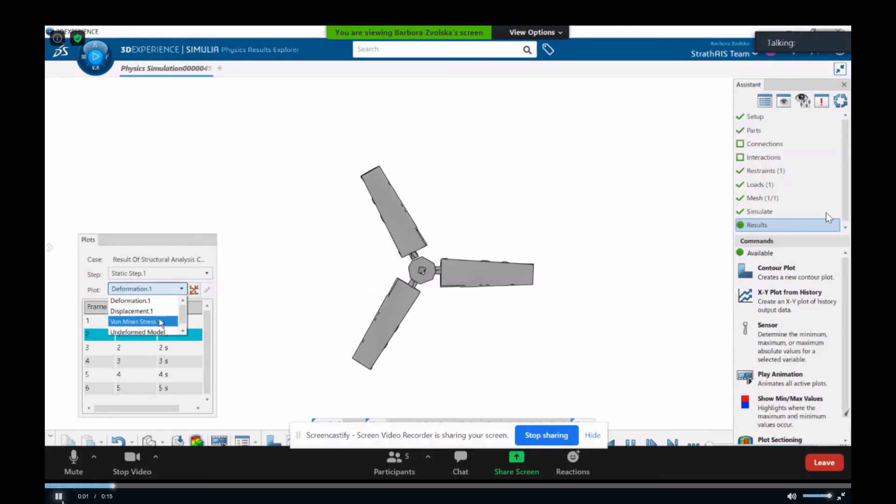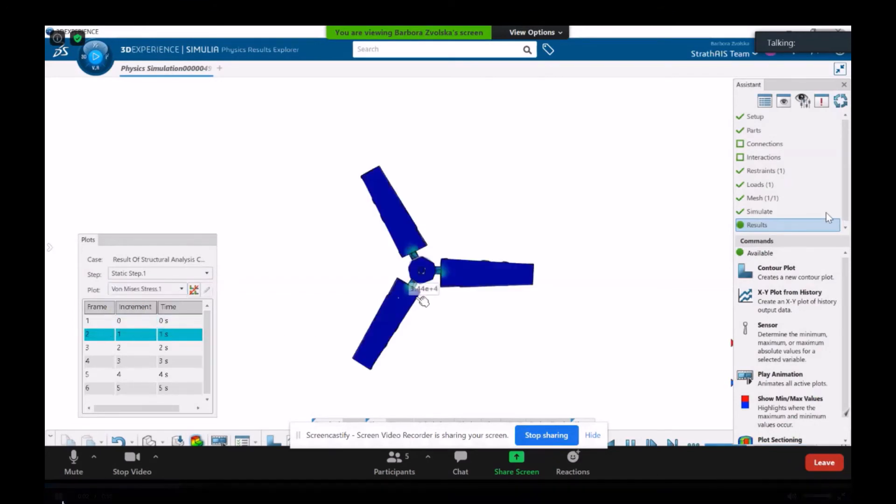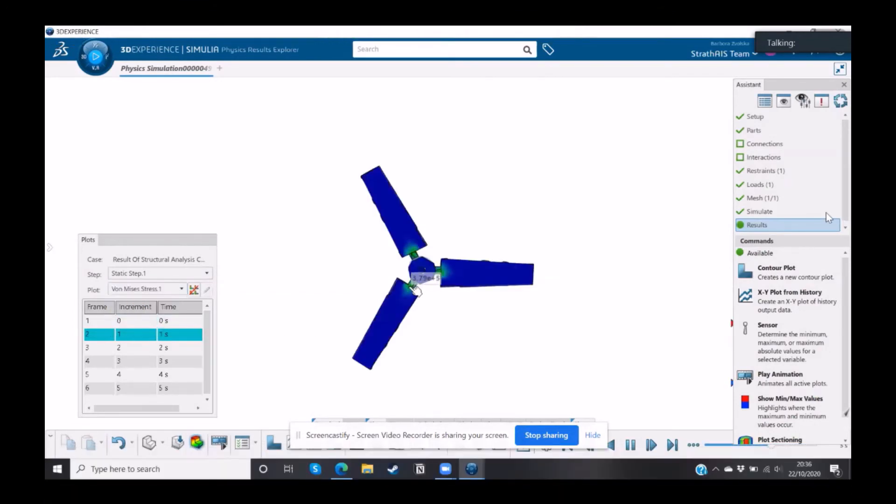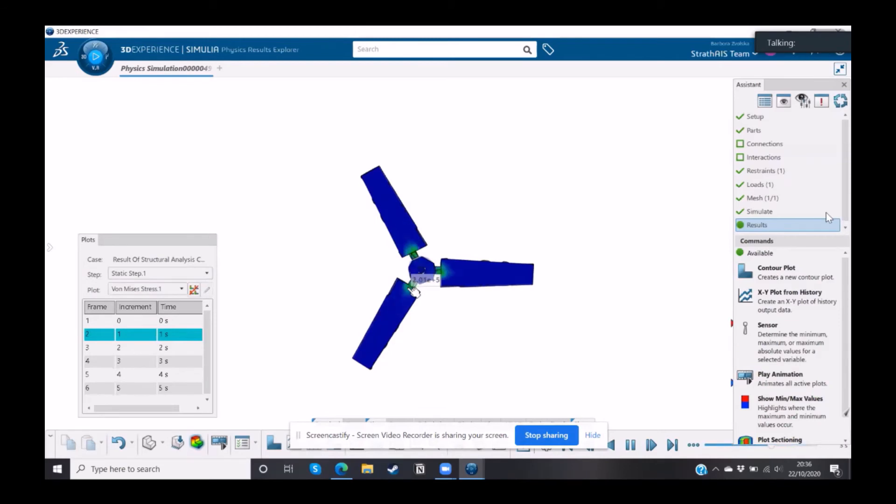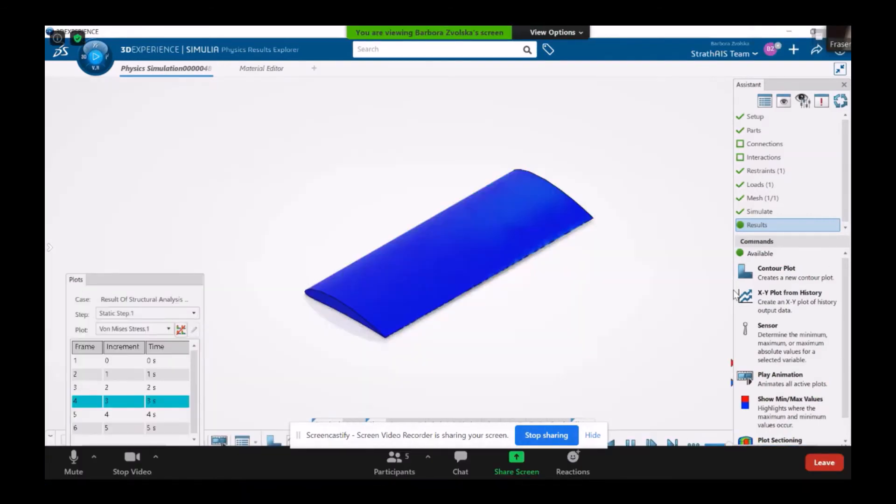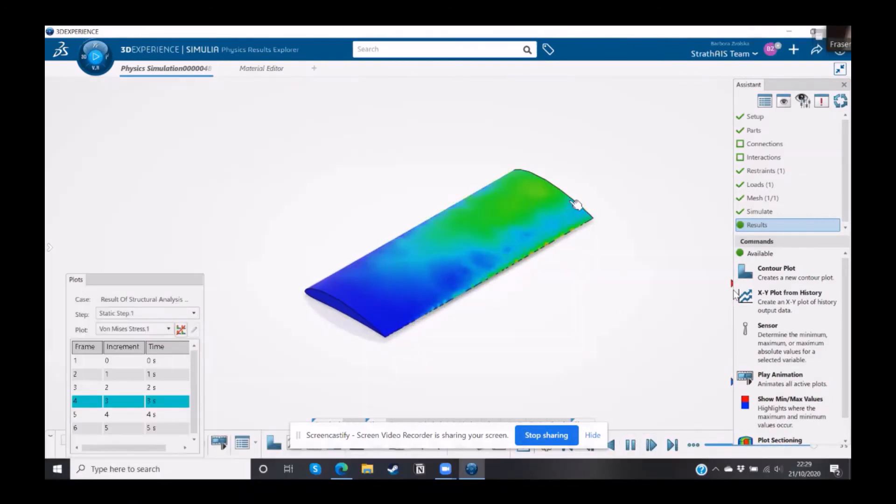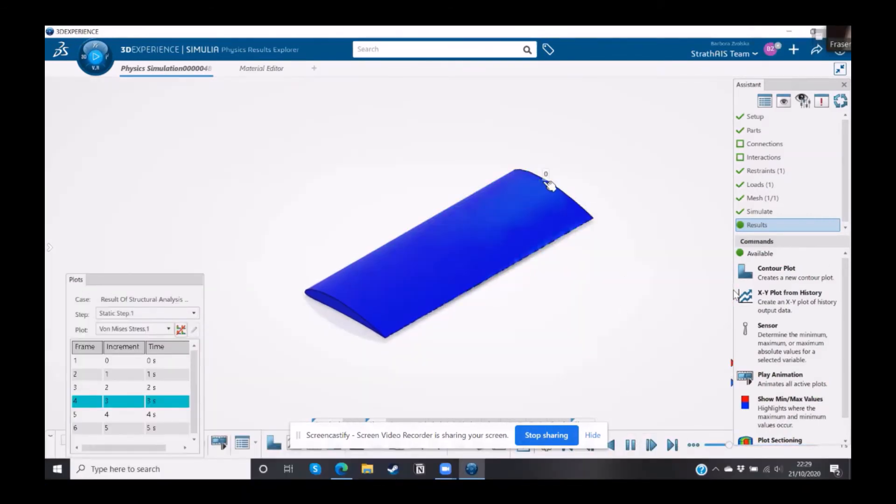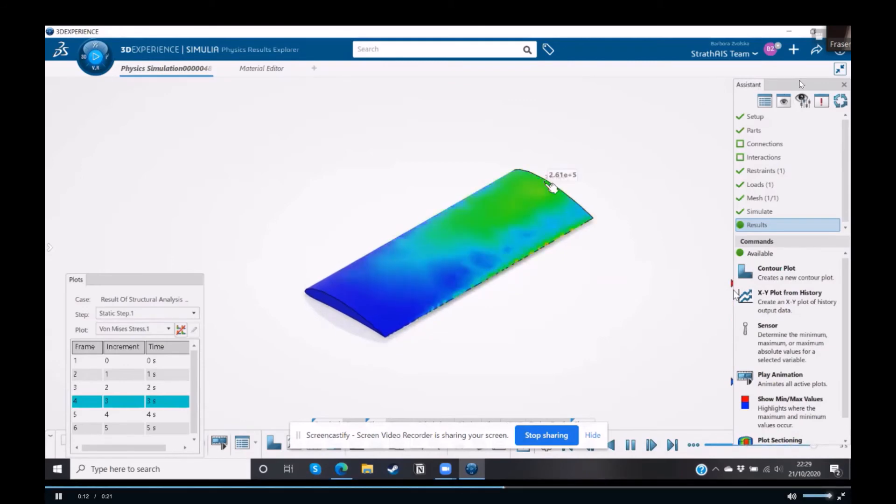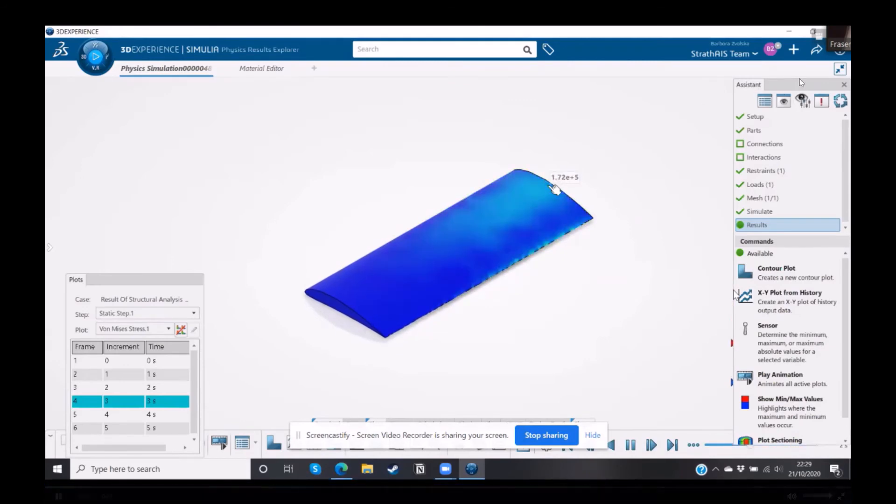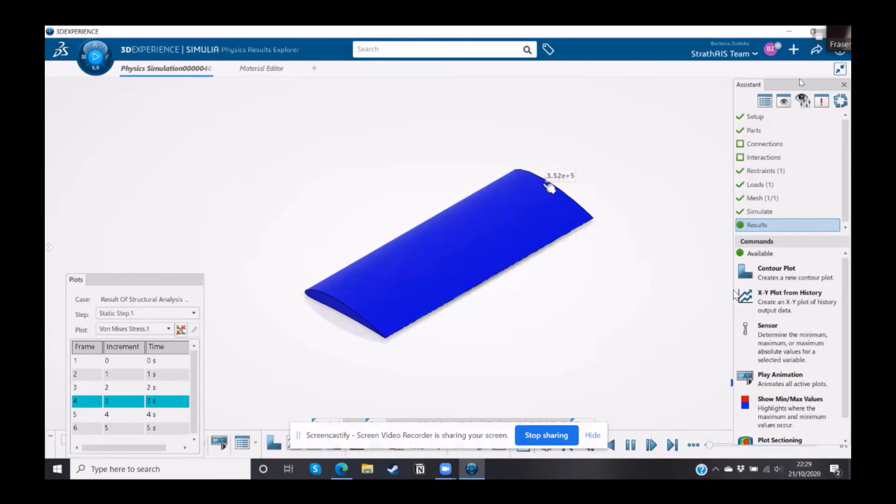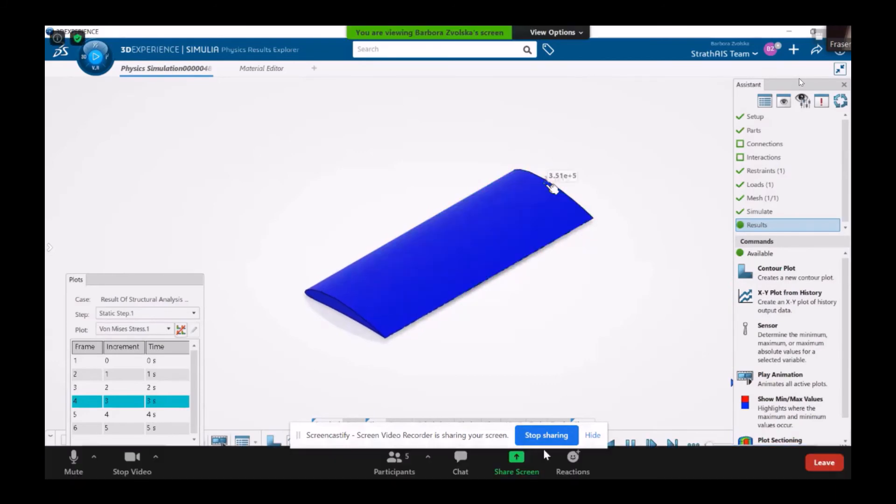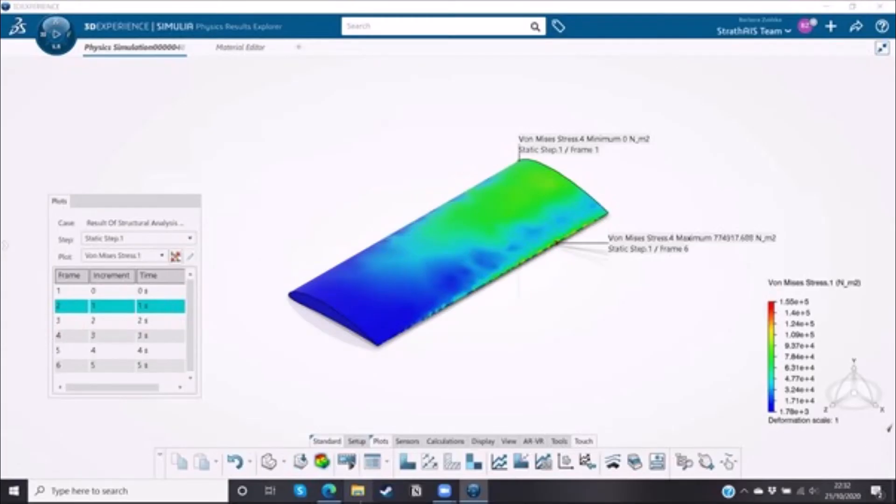We performed some structural analysis simulations on components of our design using physics results explorer and Similia. We carried out this testing on parts of our design which would be under the most intensive stresses and would therefore be most likely to fail. This helped us to understand sections of the design which could be improved through relating the maximum stress values to the chosen materials yield stress. As the 3D Experience platform is collaborative, it allowed all team members to view the results individually.